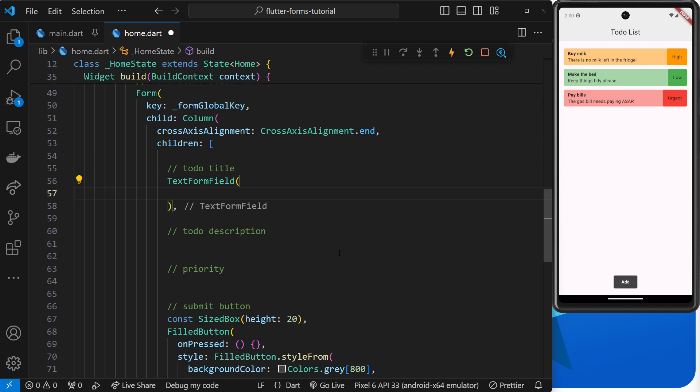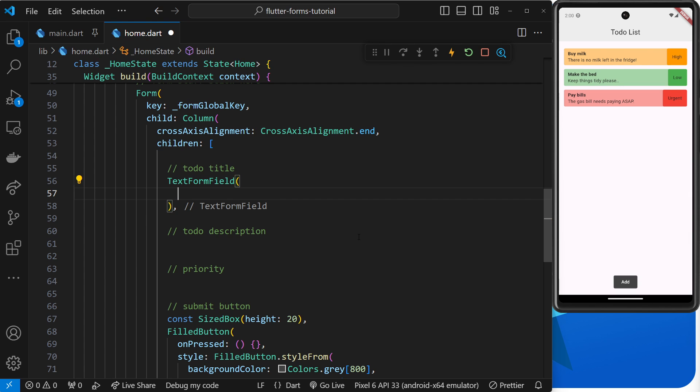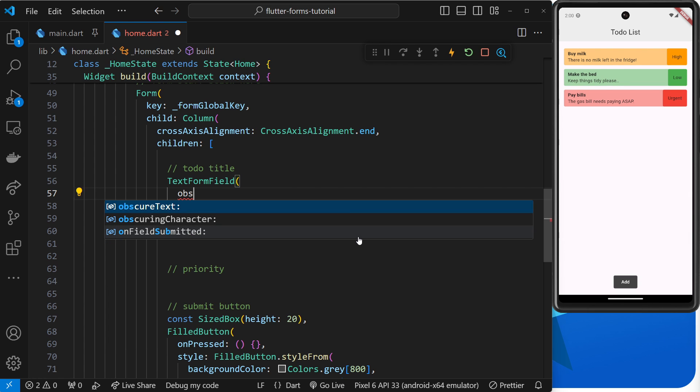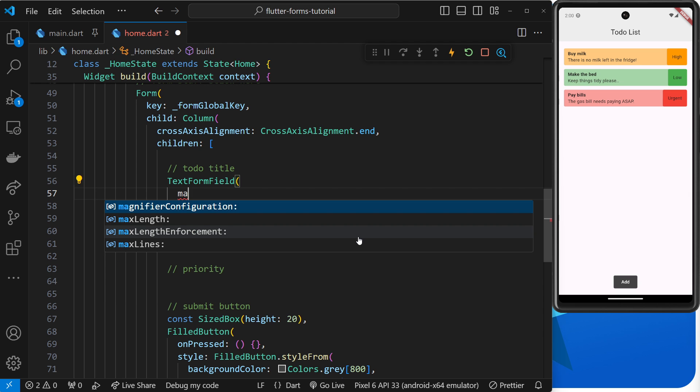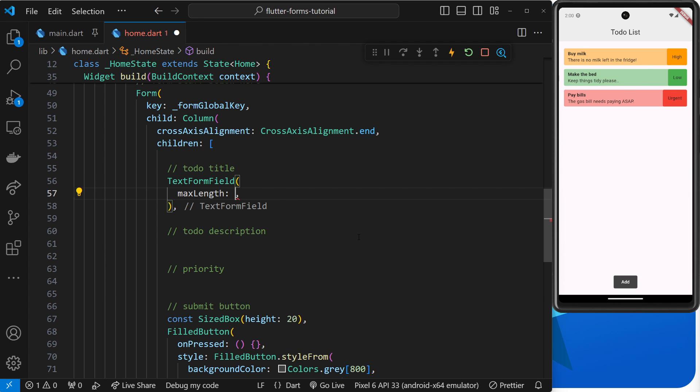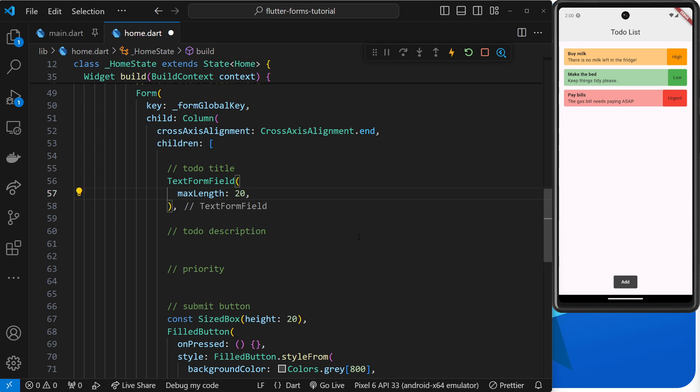We're not going to add those in this time. What we will add though is a max length property to set the max length of the text inside this text field to be 20 characters long. And then this max length is going to show next to the text field when we preview it in a minute.